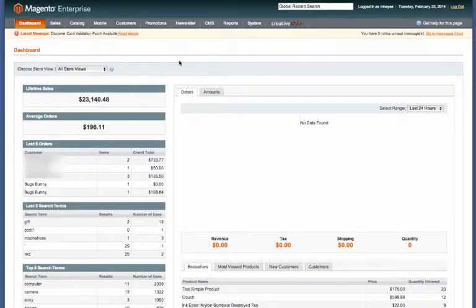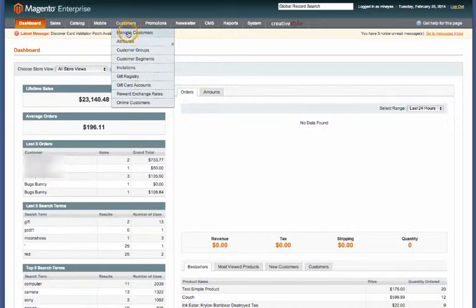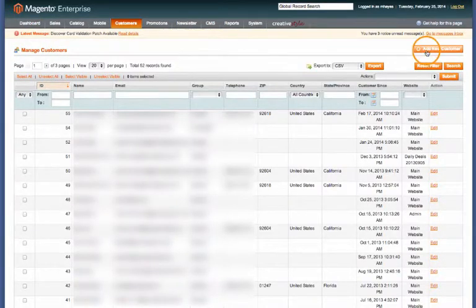In this video we'll go over how to create a customer from the admin panel. First thing you'll need to do is from your dashboard go to customers, then manage customers. Next, click on the link for add new customer.